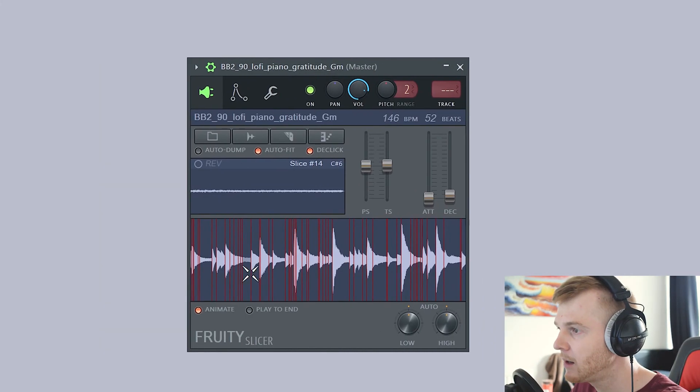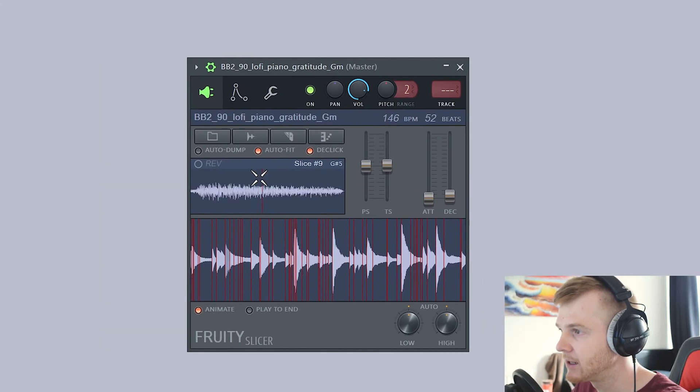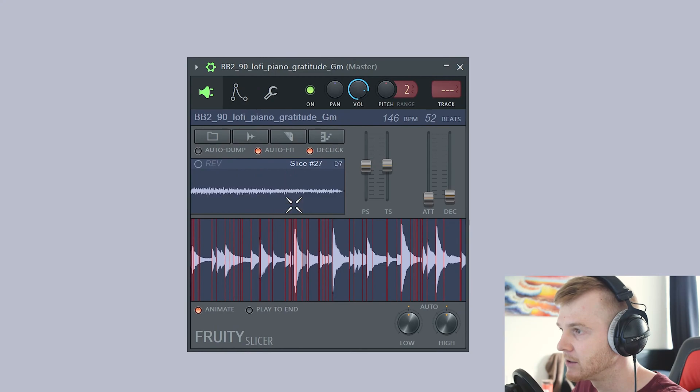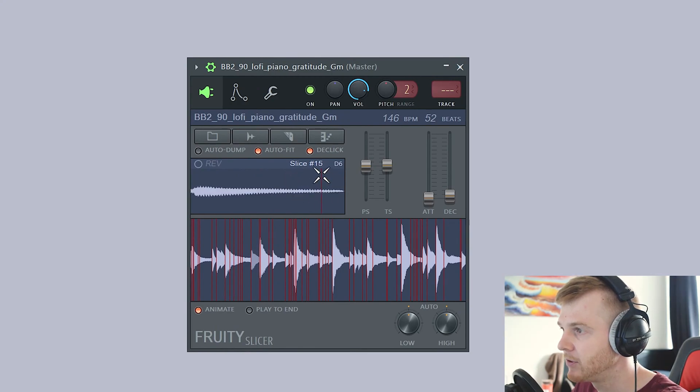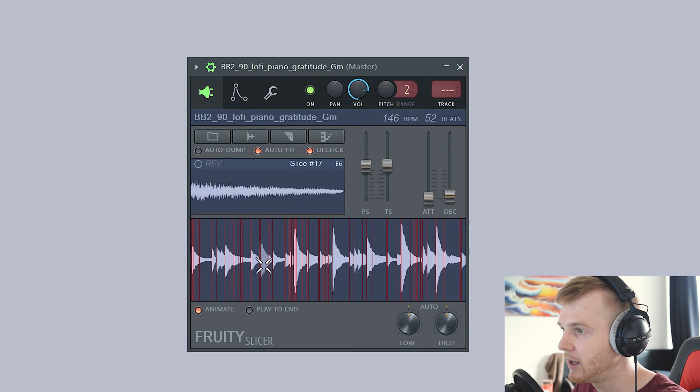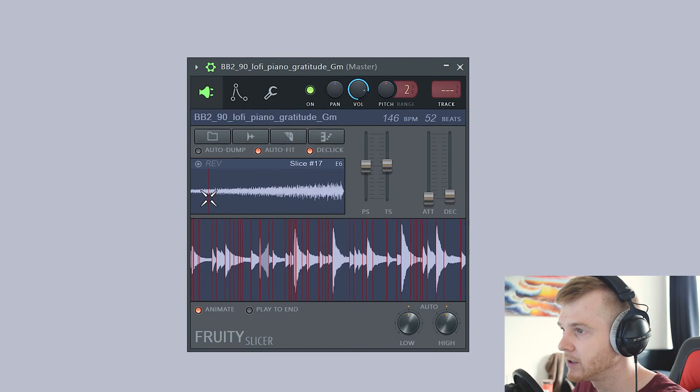But here we are, this is the basic layout. Up here if you left click on any of these, you'll see that the slice comes up in here, tells you the number of the slice, what note it is. It tries to generate a note for you as well. And what you can do is, if you click on any of these, you can reverse any one of these samples. So this one, I can click this little reverse button. So you're not reversing the entirety of the loop, you're just reversing that simple cut.